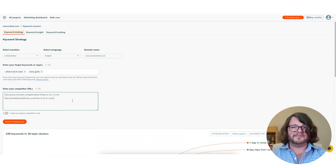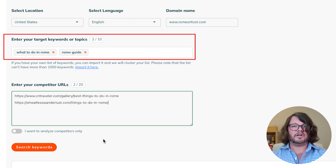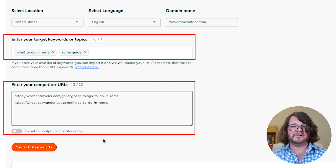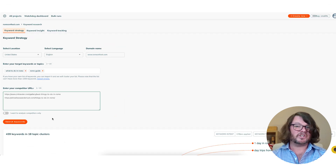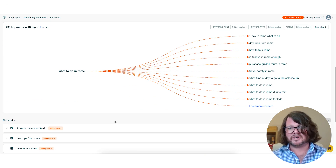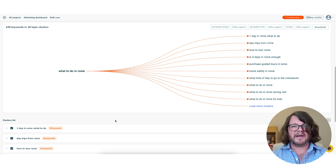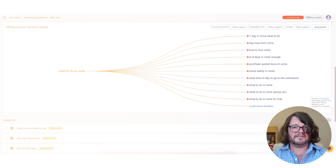Next is our Keyword Strategy Tool, perfect for starting your research from scratch. This tool allows you to enter up to 10 target keywords or topics along with up to 20 competitor URLs to generate clusters of high quality keywords based on Google suggestions, people also ask, and related terms all backed by keyword data and enhanced AI.